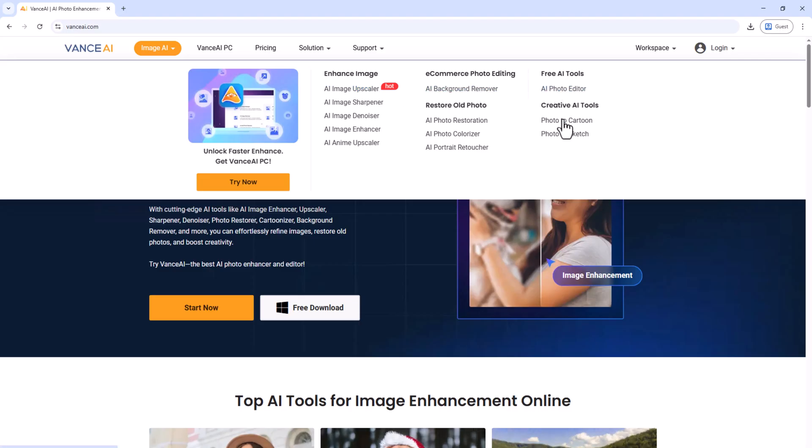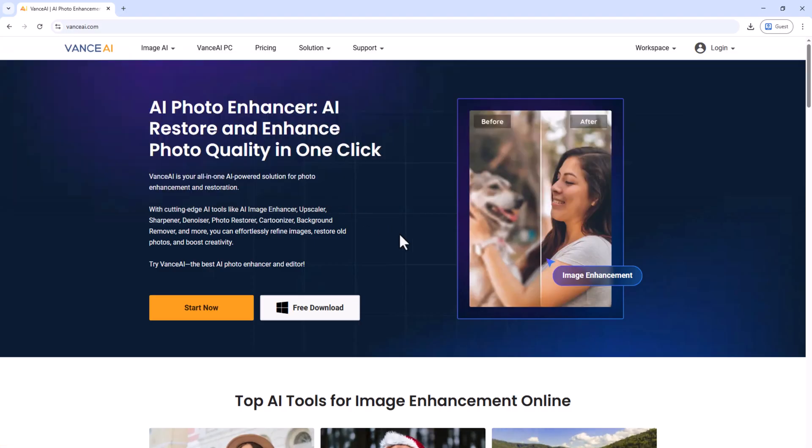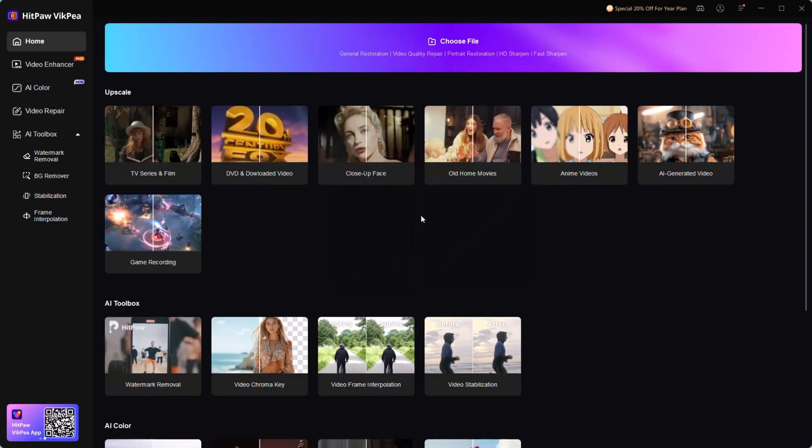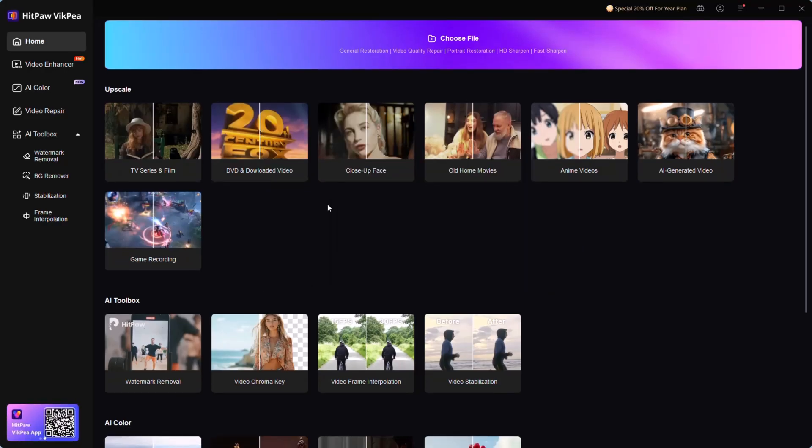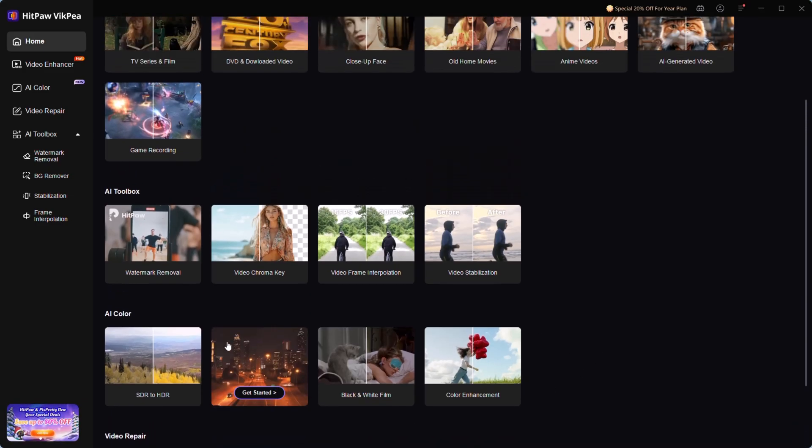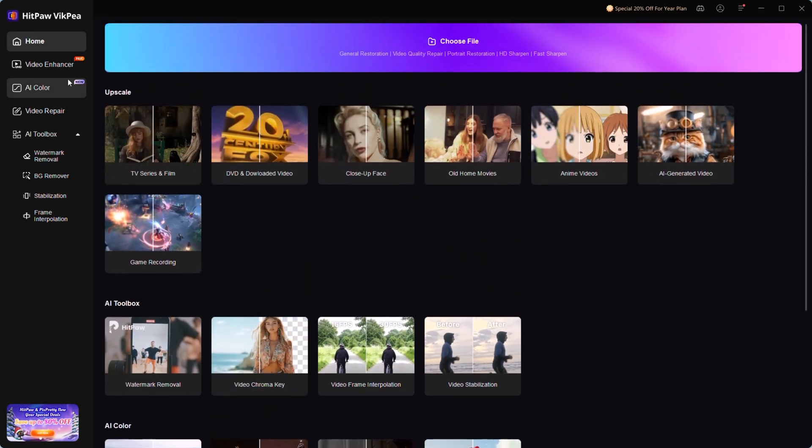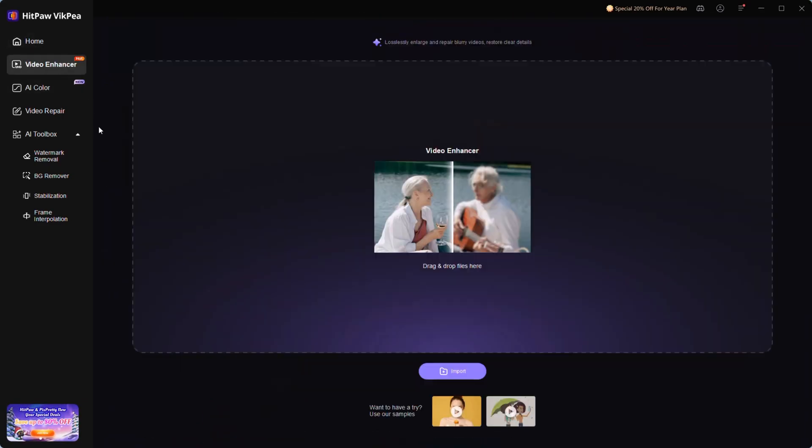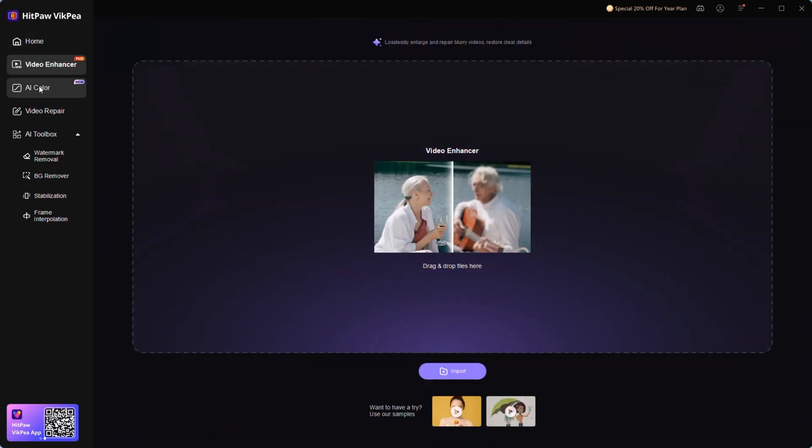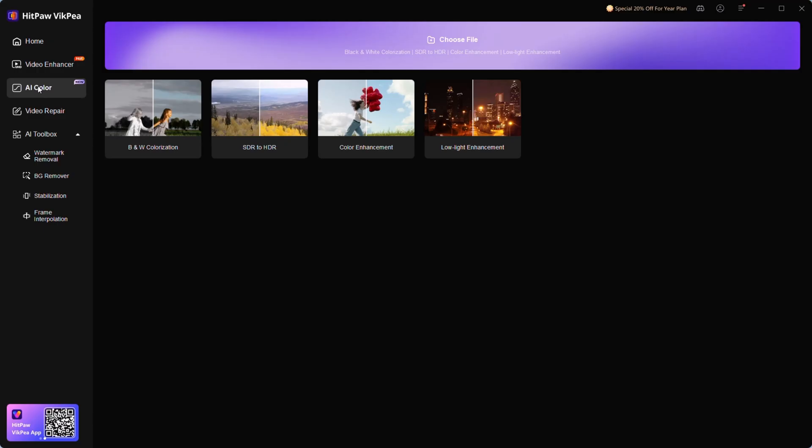These tools are great for creating content quickly. But if you want to take your visuals to the next level, HitPaw VicP is where AI really shines. Whether it's enhancing video quality to 8K, fixing blurry clips, or replacing backgrounds, it makes your final output look professional and polished.